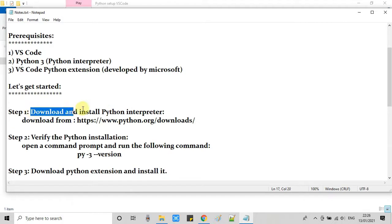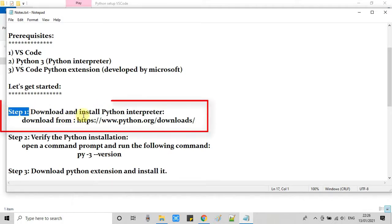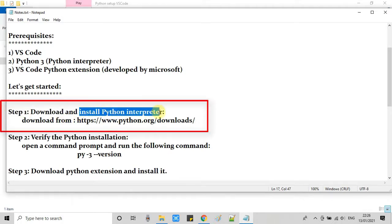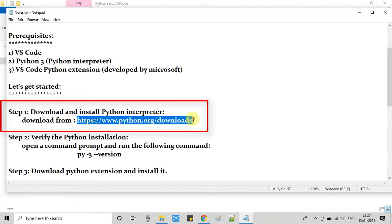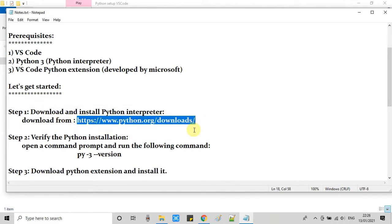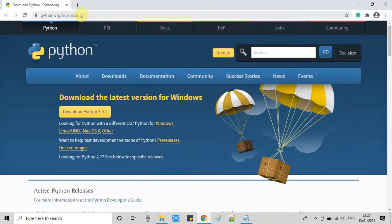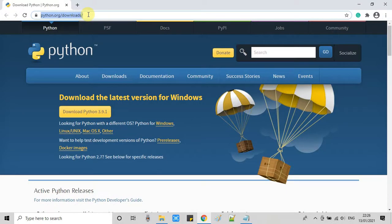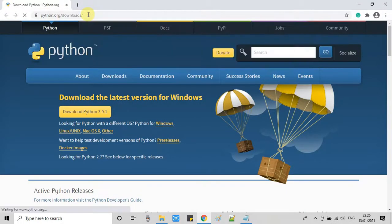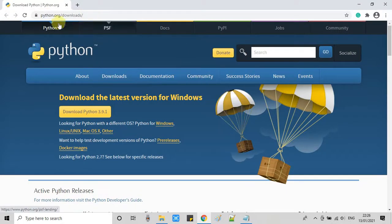Let's get started with step 1. In step 1, we have to install Python interpreter, and this is the download link. You can get the same link in the description of this tutorial.